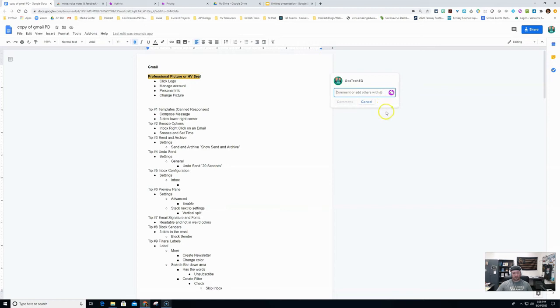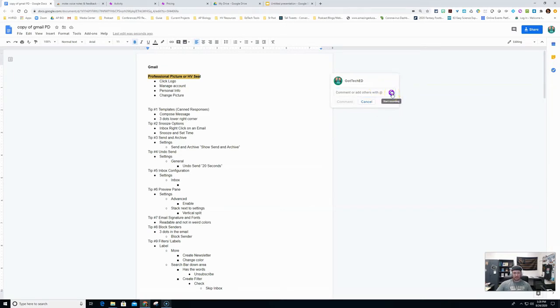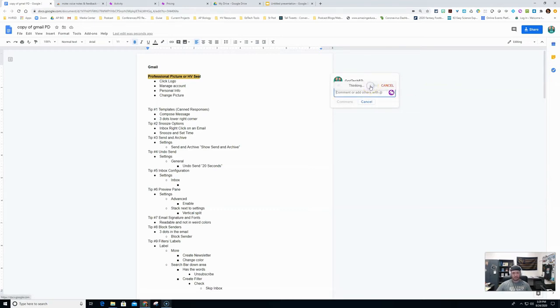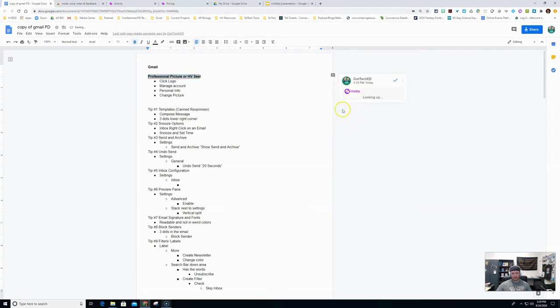Mote is going to do two things. It's going to record your audio and give them a voice comment and it's also going to transcribe that comment into a written form. So let's do this as a test real quick. This is a test comment for the extension Mote. I'm going to hit done here and what it's going to do is it's going to process that comment.